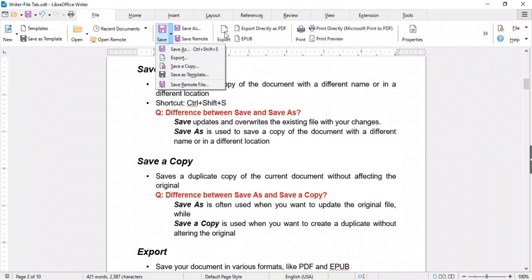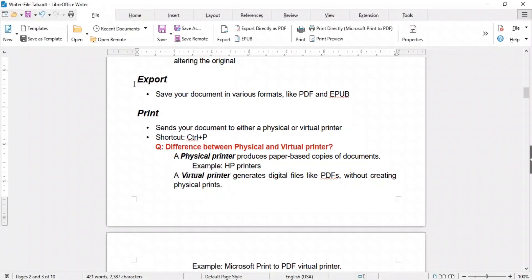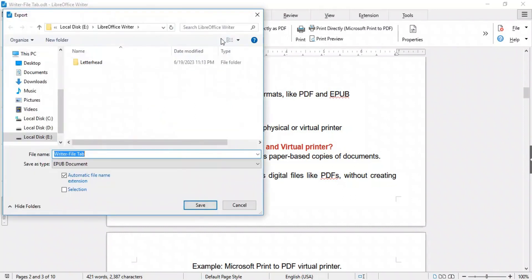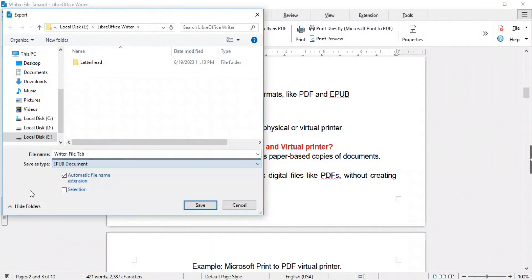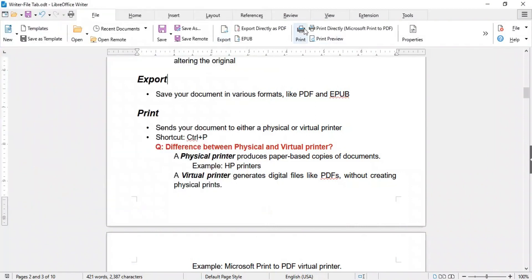Save As, Export, Save as Template, and Save Remote are also available outside the menu for quick access. The Export feature enables you to save your document in various formats including PDF, EPUB, and more. This is particularly useful when sharing your document with individuals who may not have LibreOffice Writer. Just click it, choose the location, enter the document name, select the desired format, and click Save. You can also export to PDF and EPUB directly without going through the Export dialog.